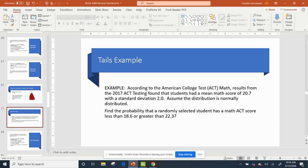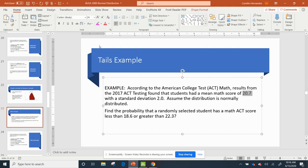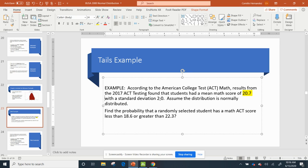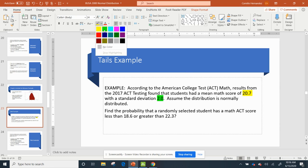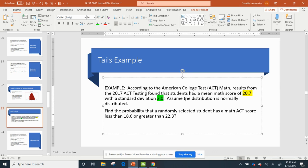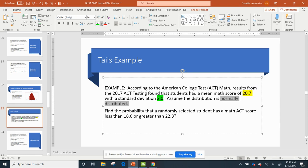So again, I'm looking for the scores of students, and I'm still using that ACT with the mean math score of 20.7 – again, I'm going to highlight it in yellow to be consistent – and a standard deviation of 2. I'm going to assume the distribution is normally distributed.